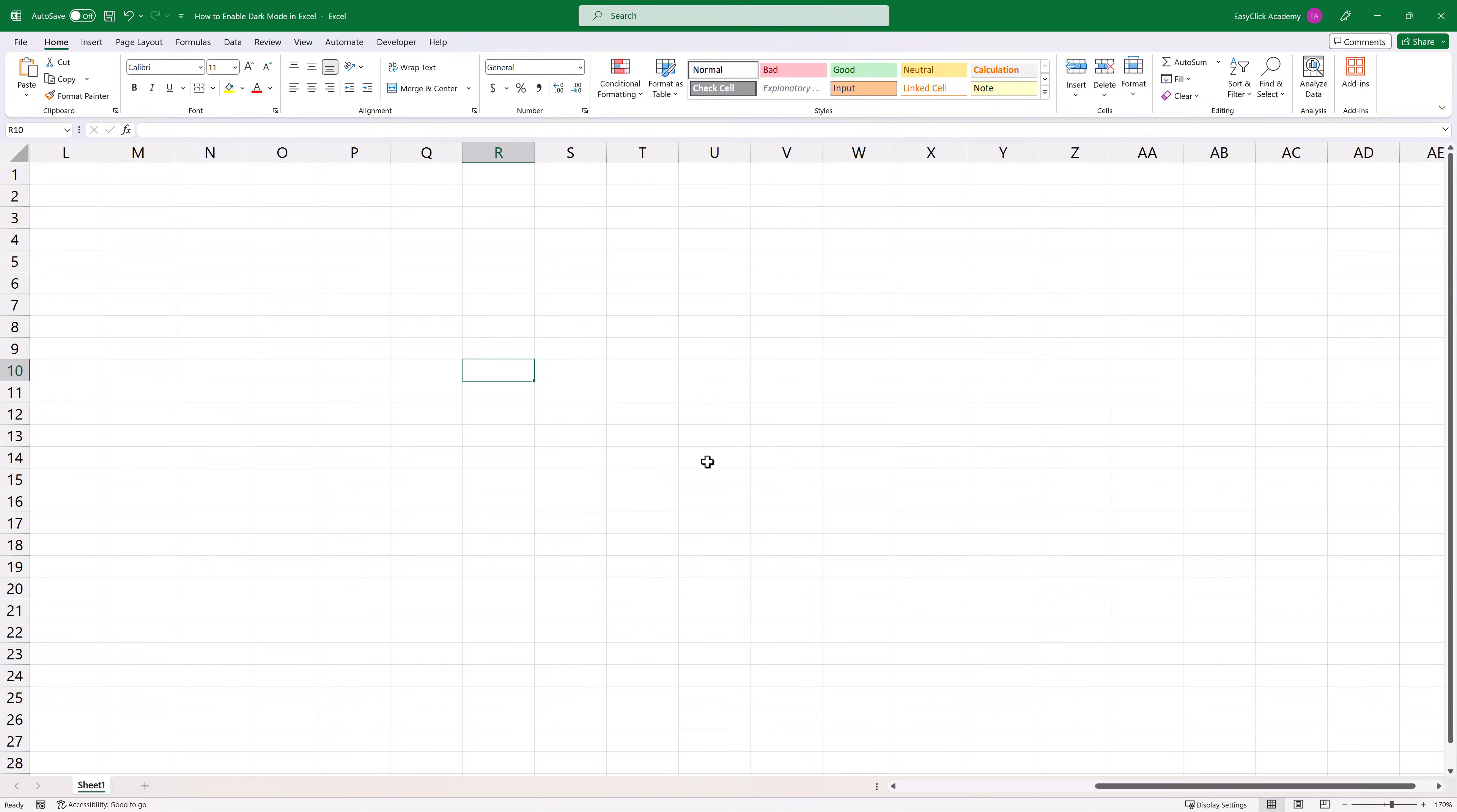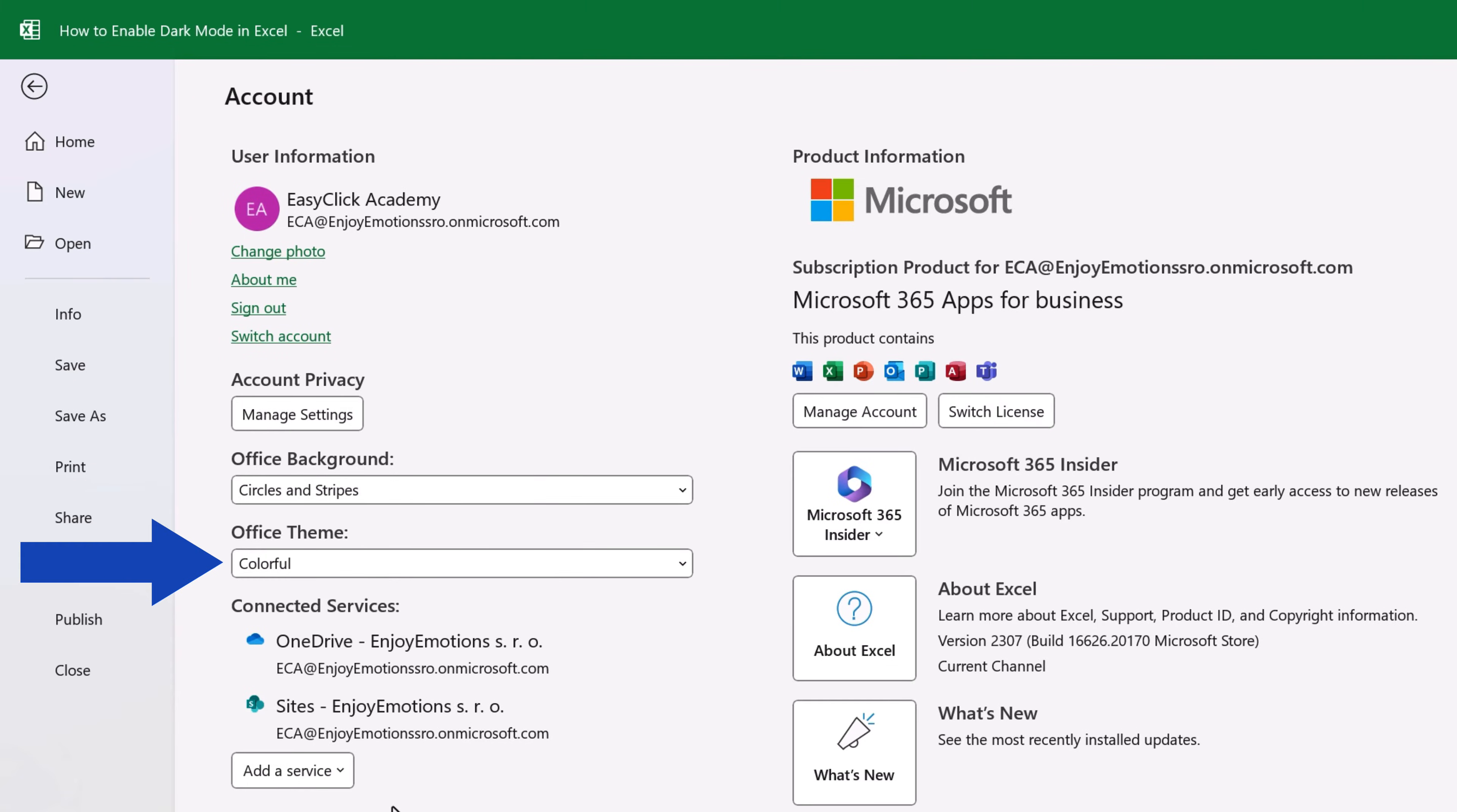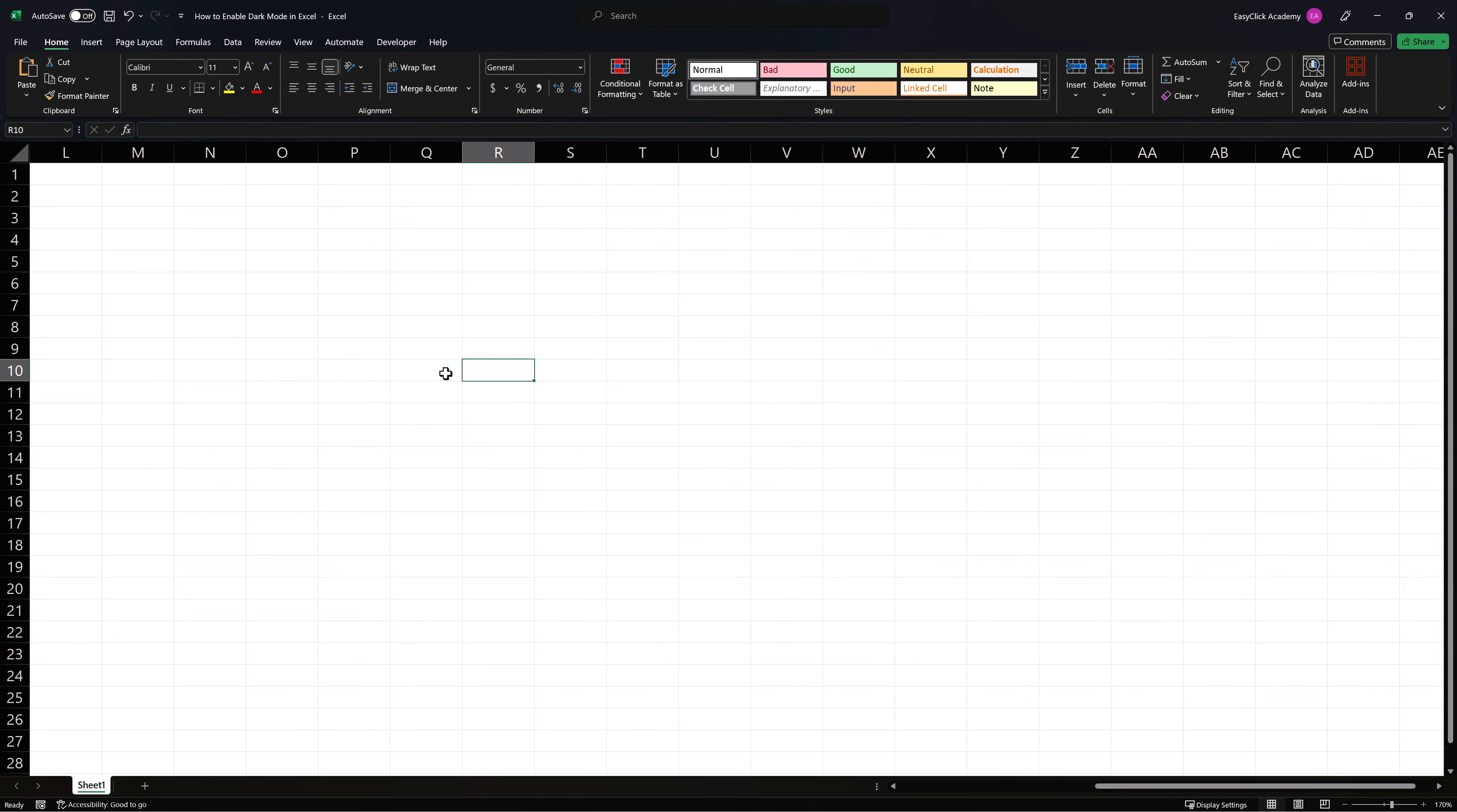If you'd like to enable dark mode on the ribbon, row and column headers and other interface components of Excel, first click on File up here and then click on Account in the bottom left-hand corner. Here in the field Office Theme, you can choose from multiple themes to apply to your Excel. If you'd like to enable dark mode, go for the option Black, which will show the Excel interface in dark colors.